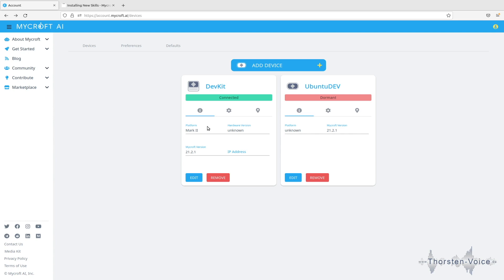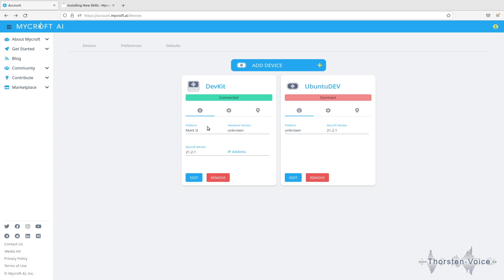There are skills that come out of the box from Mycroft such as date and time and timer skills and all type of these typically default skills. But you can add more skills either developed by Mycroft AI as a company or community provided skills.